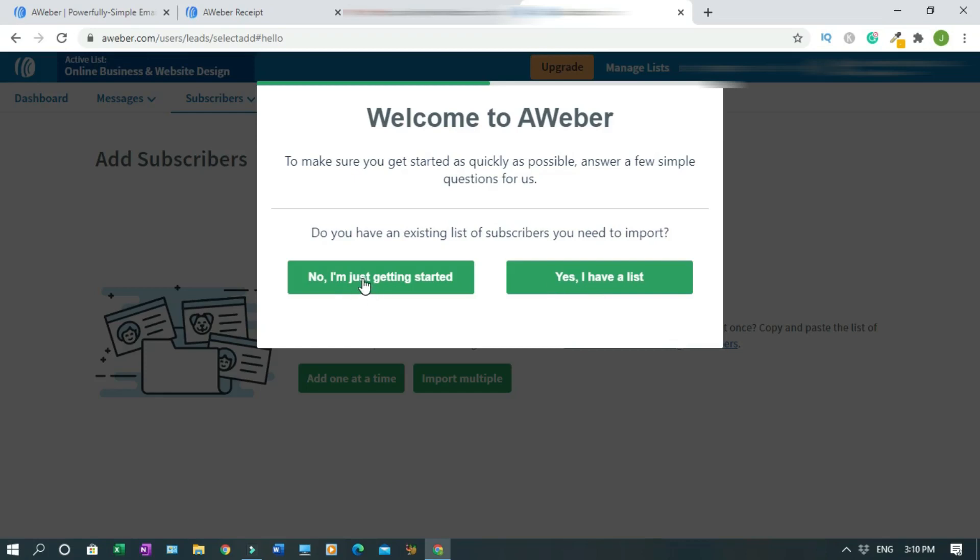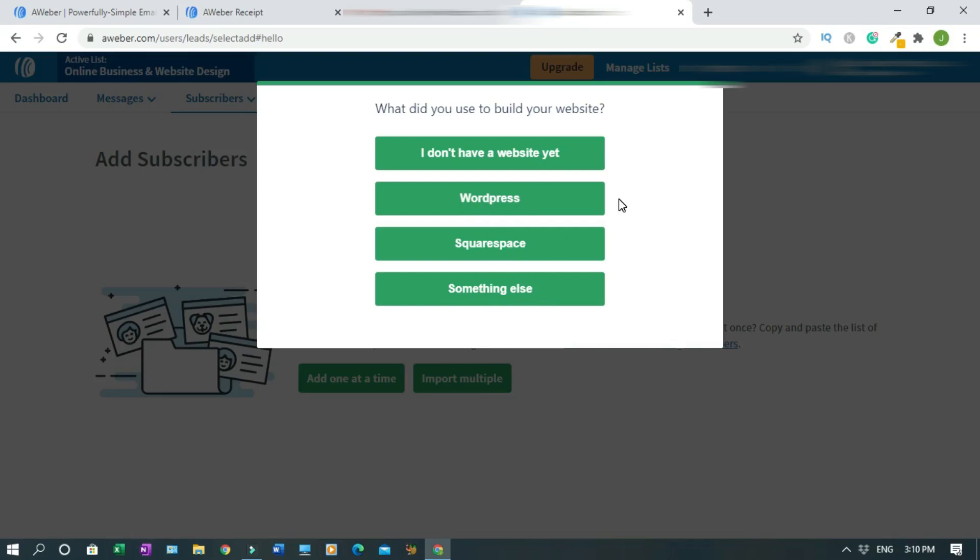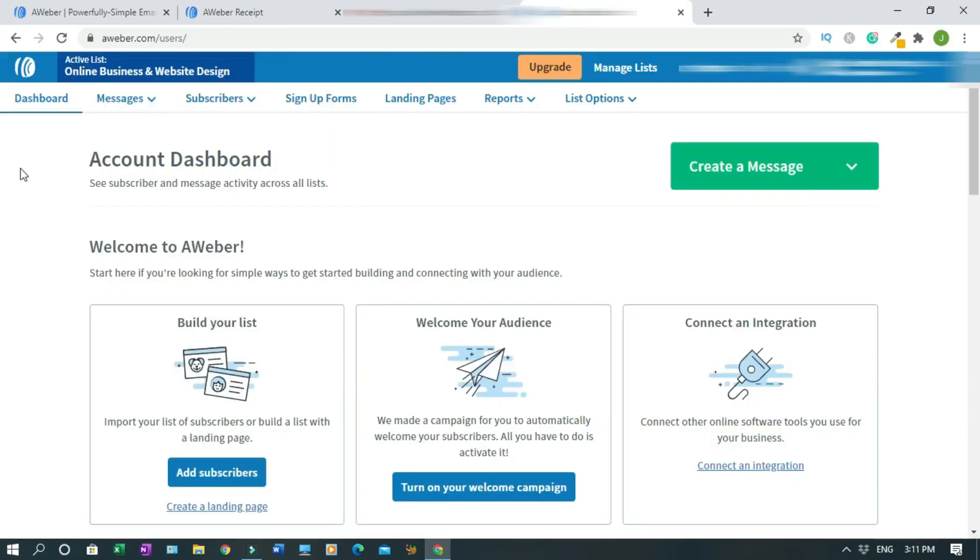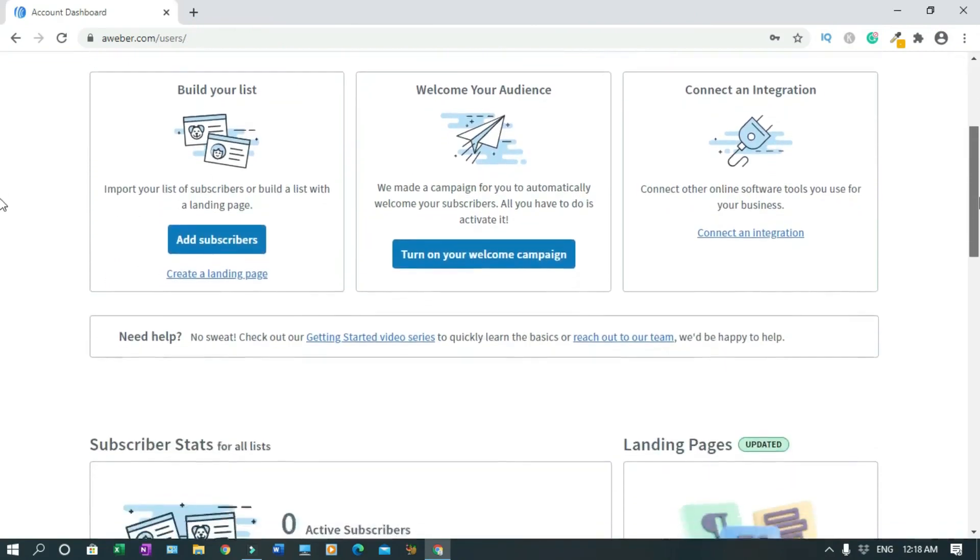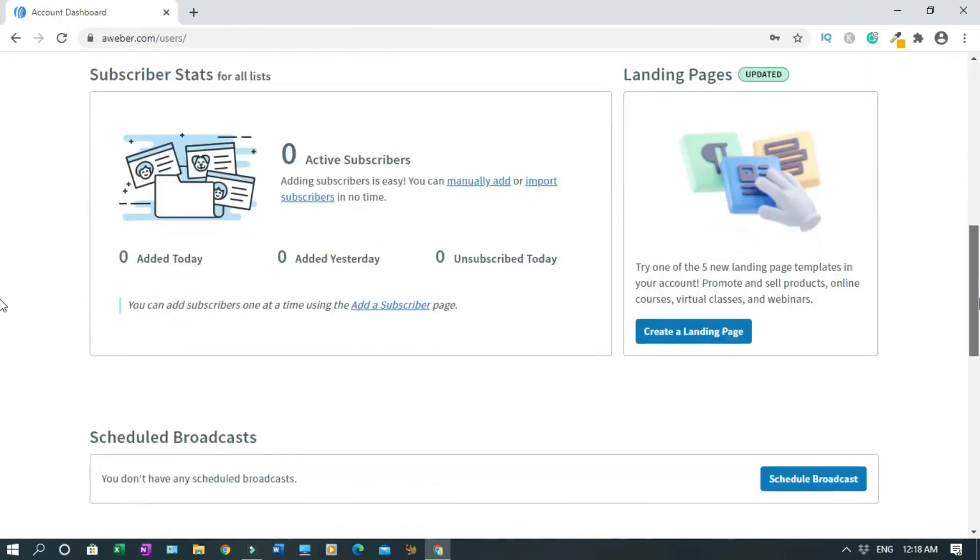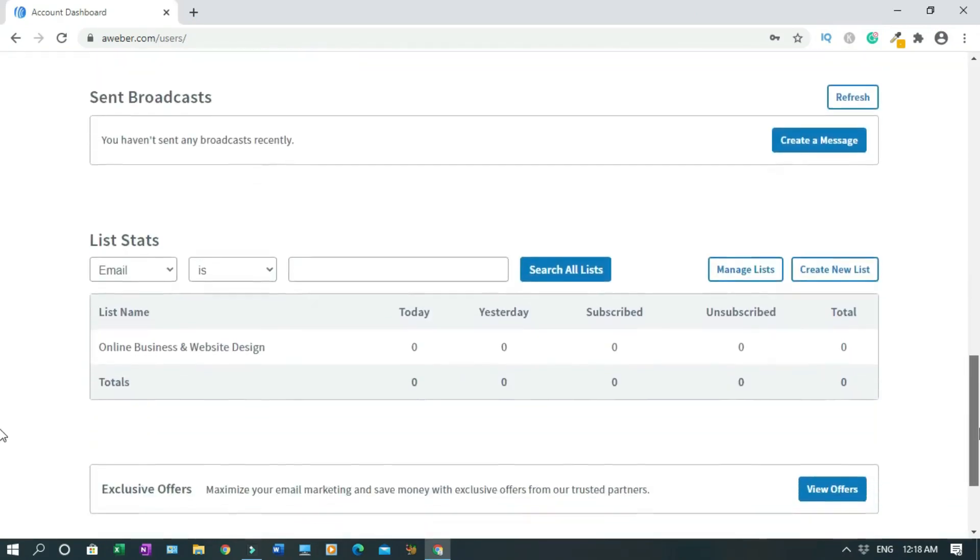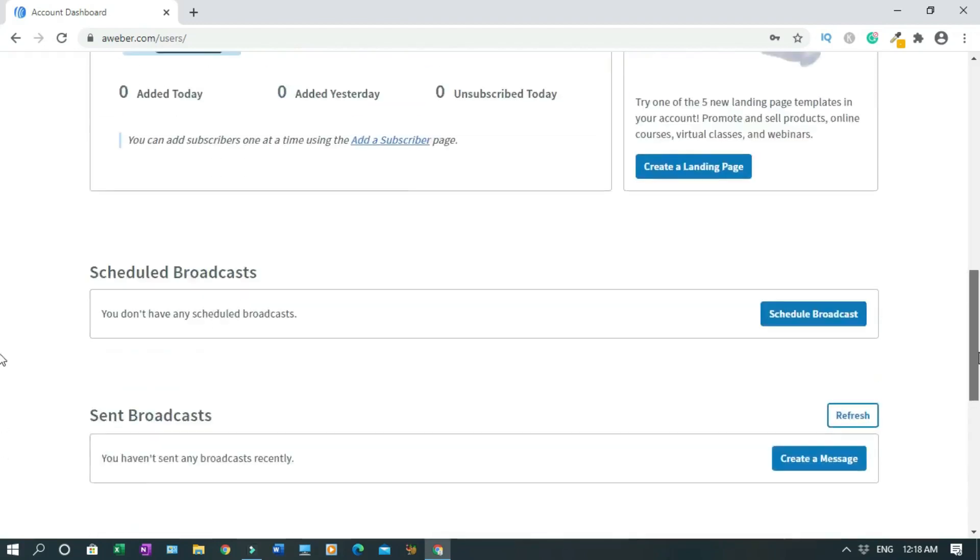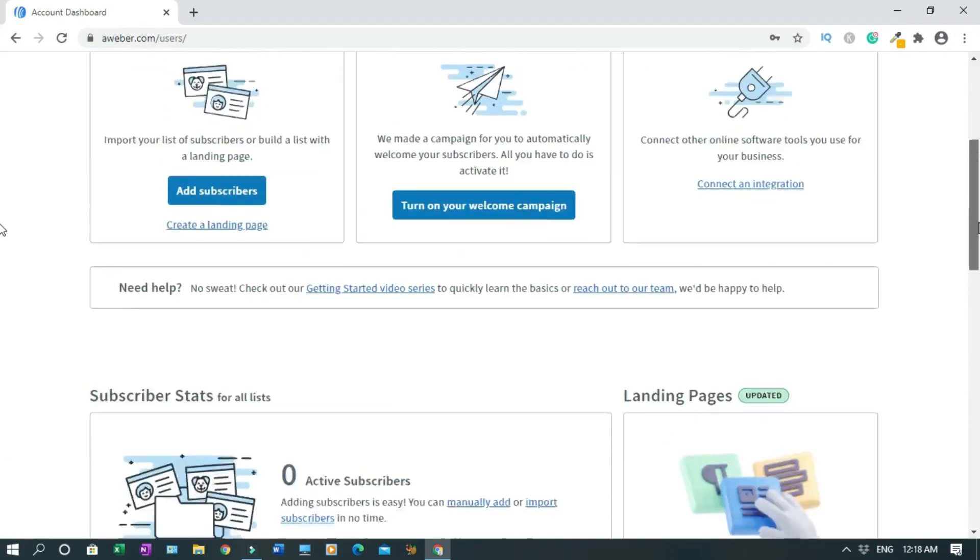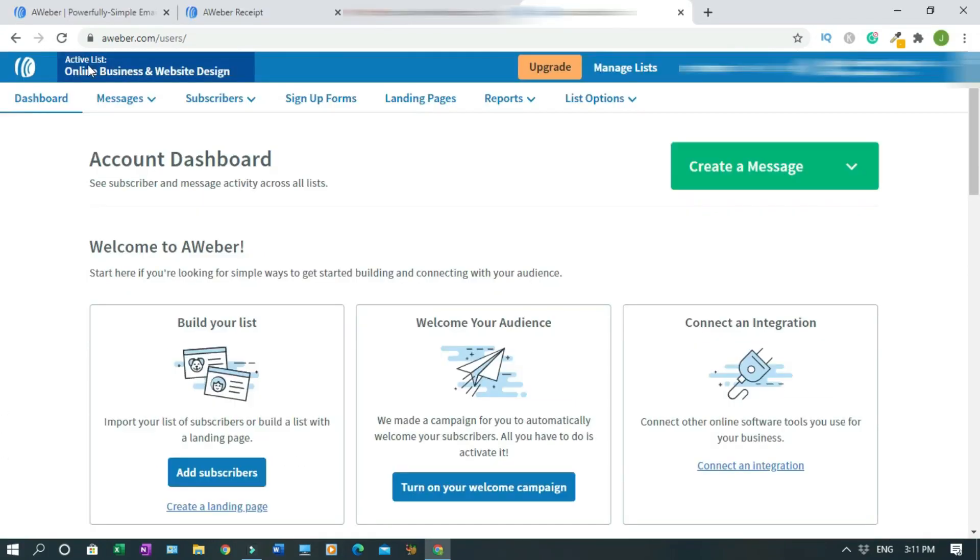What did you use to build your website? I don't have a website yet, WordPress, Squarespace, something else. If something else, it will be like Weebly or ClickFunnels. But in my case I'm using WordPress, so I'll click on that. This is the main dashboard.